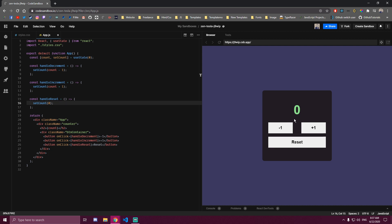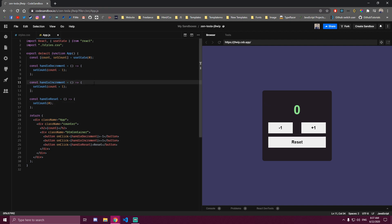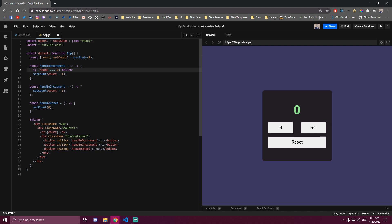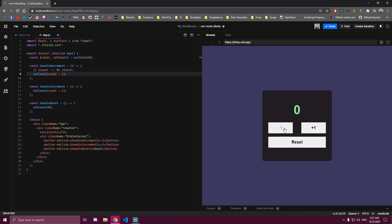One issue with this is if you're at 0 and you click minus 1, this is still gonna decrement, and we don't want that happening. The easy solution is — since we have our count state — we can check if count is equal to 0, and if it is, we just return and exit out of the function so the setCount line never runs. So if we increment by 1 that works, we decrement that works, and once we are at 0 and click decrement it just stays there. Everything else works the same way.